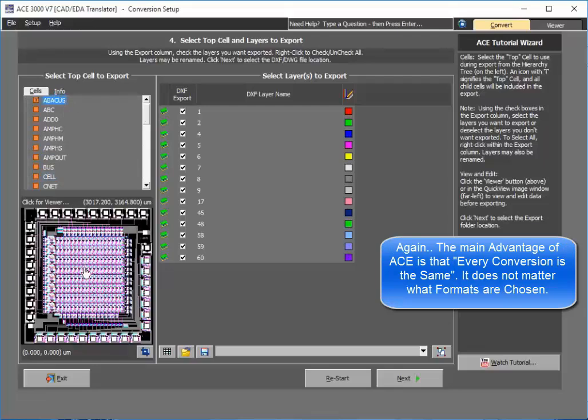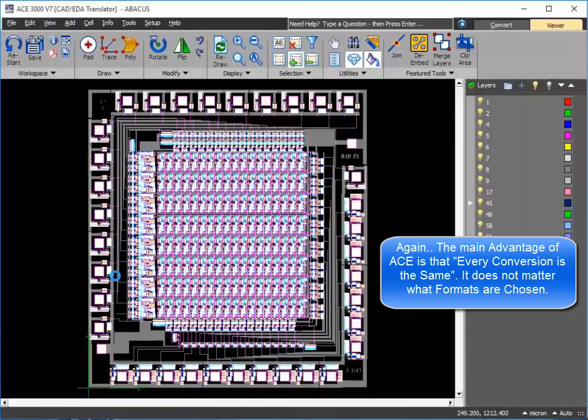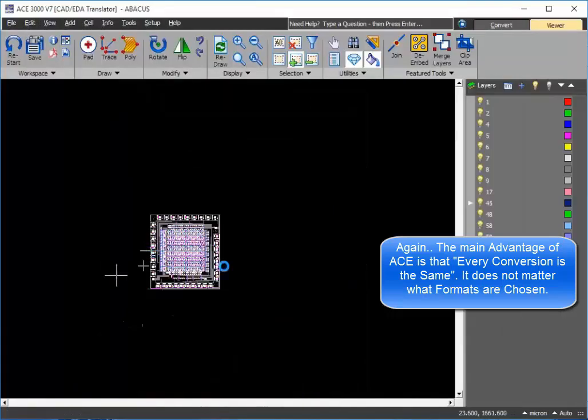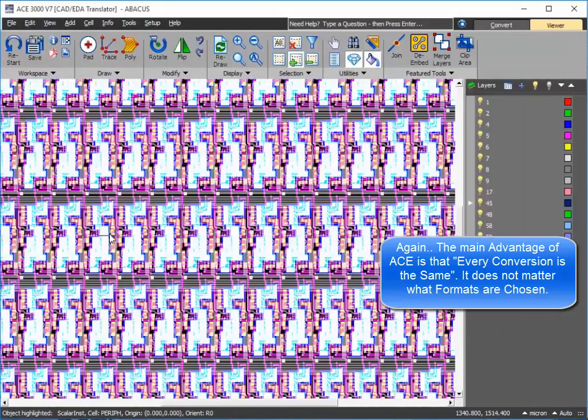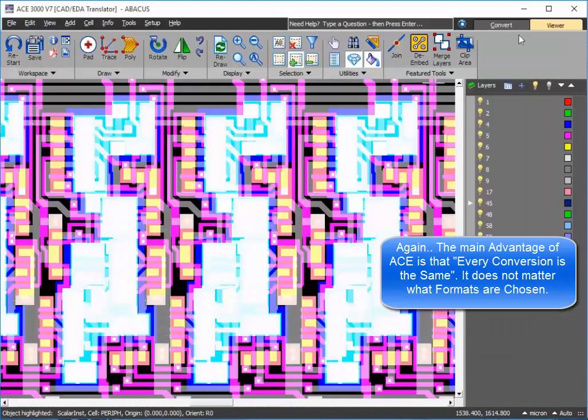Or I could select the parent cell, which ACE always finds for you. And again, here are the layers. It's the same thing—click on here if I wish to view within a viewer just to make sure everything looks fine.